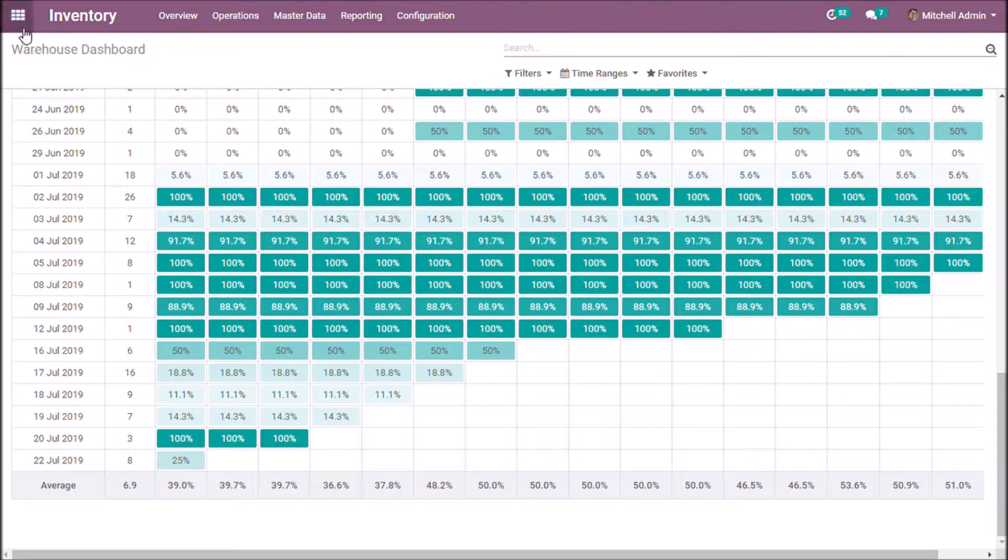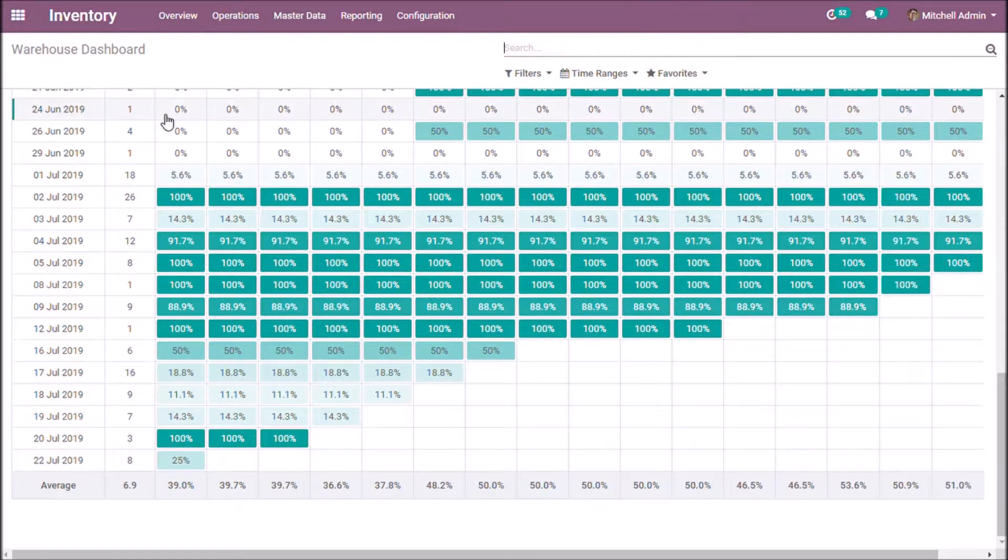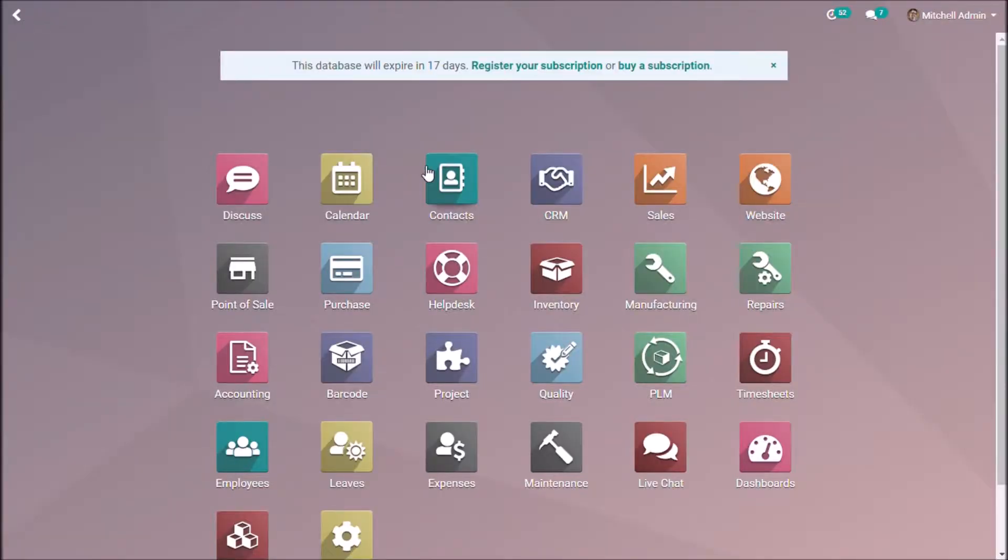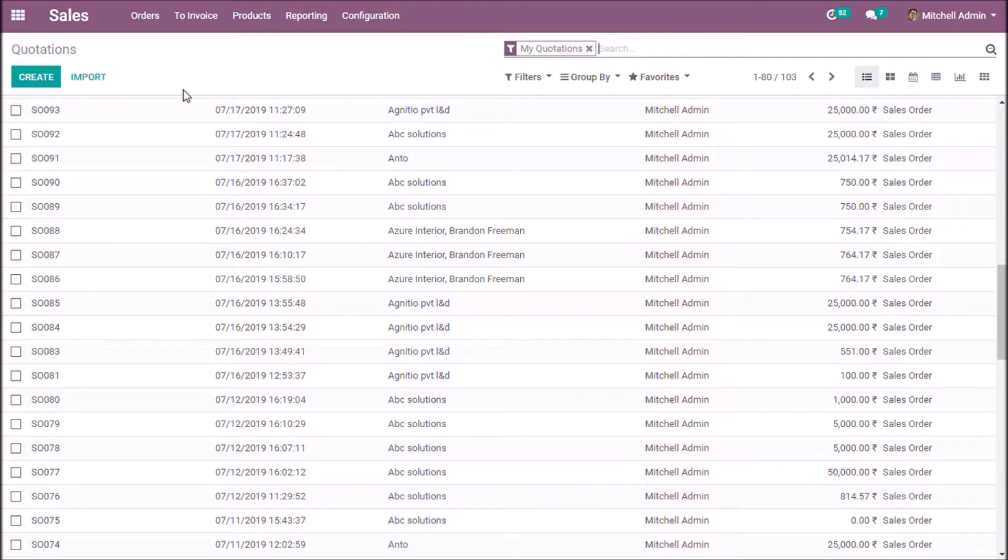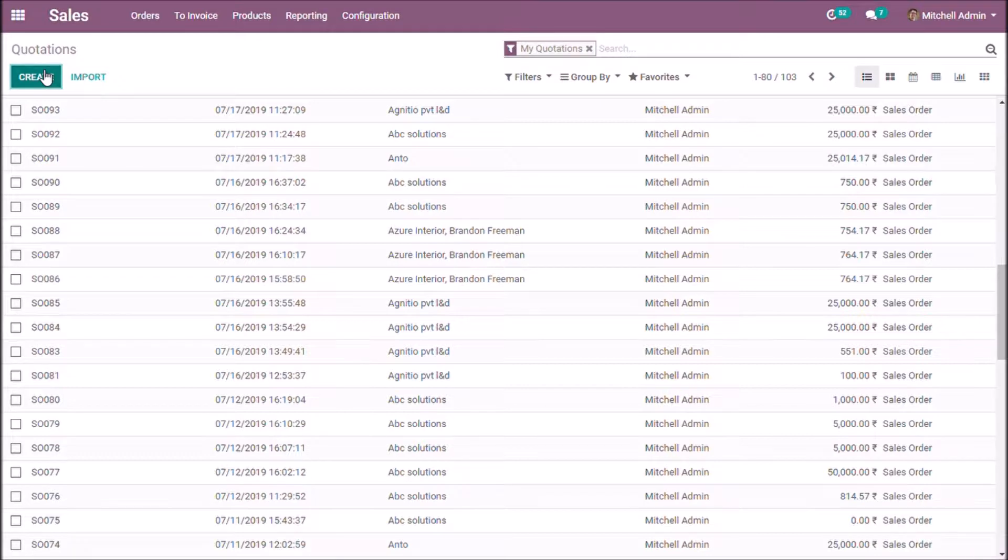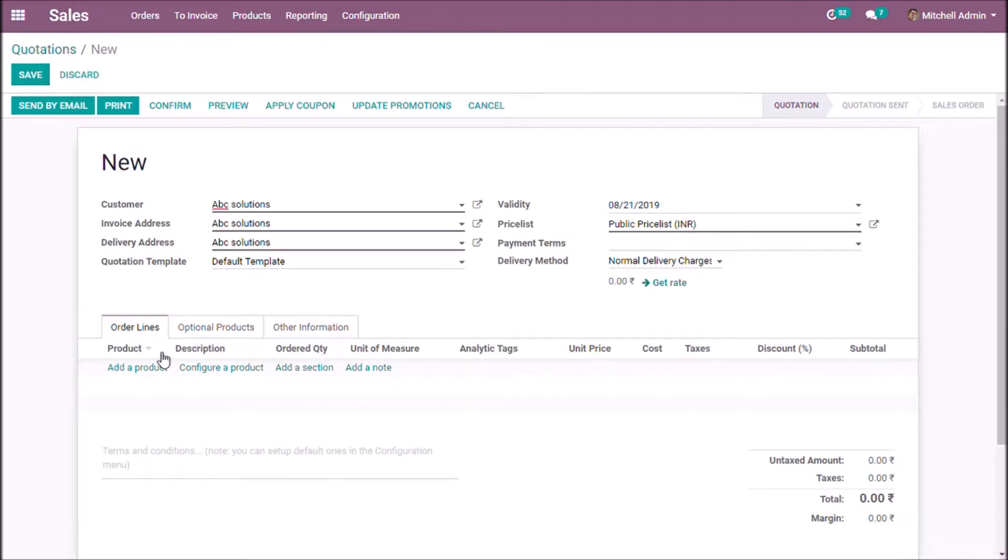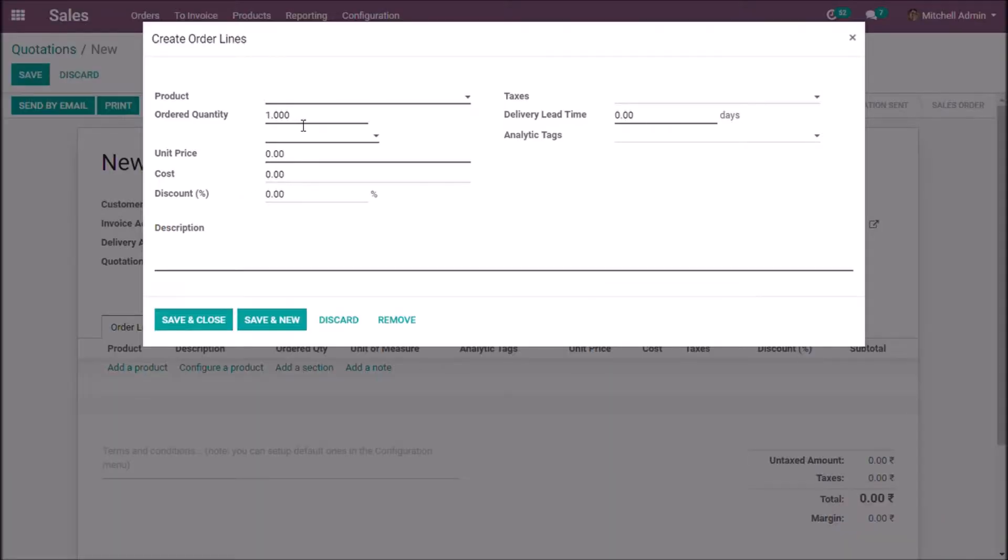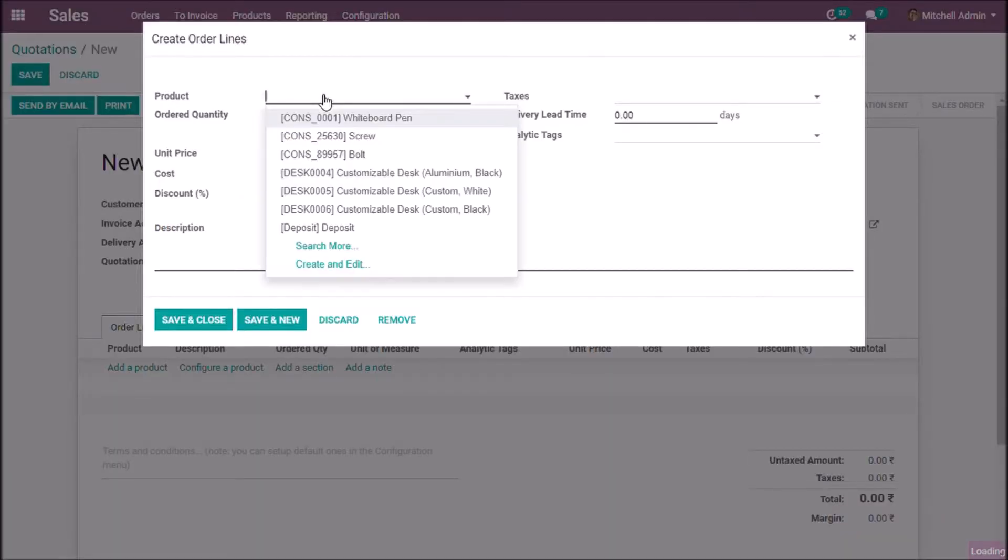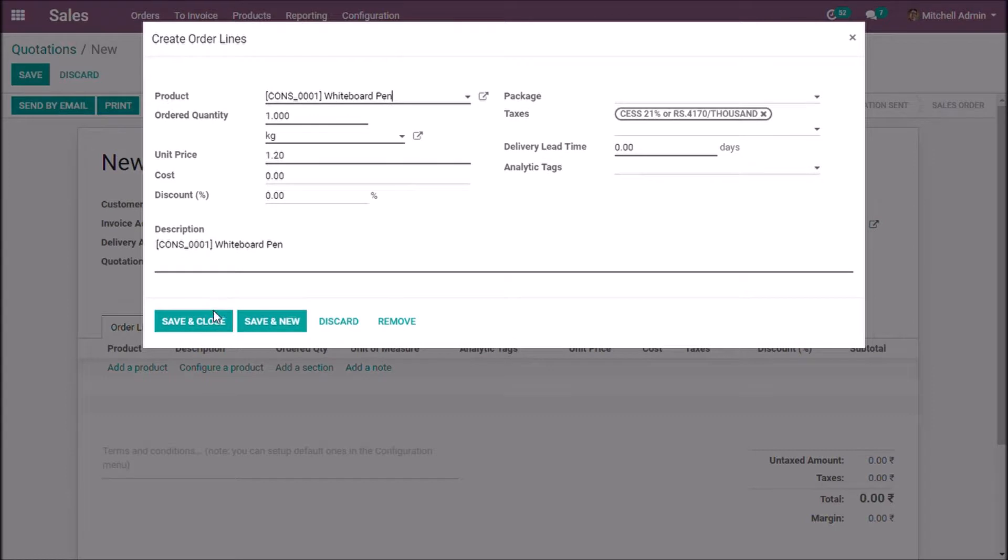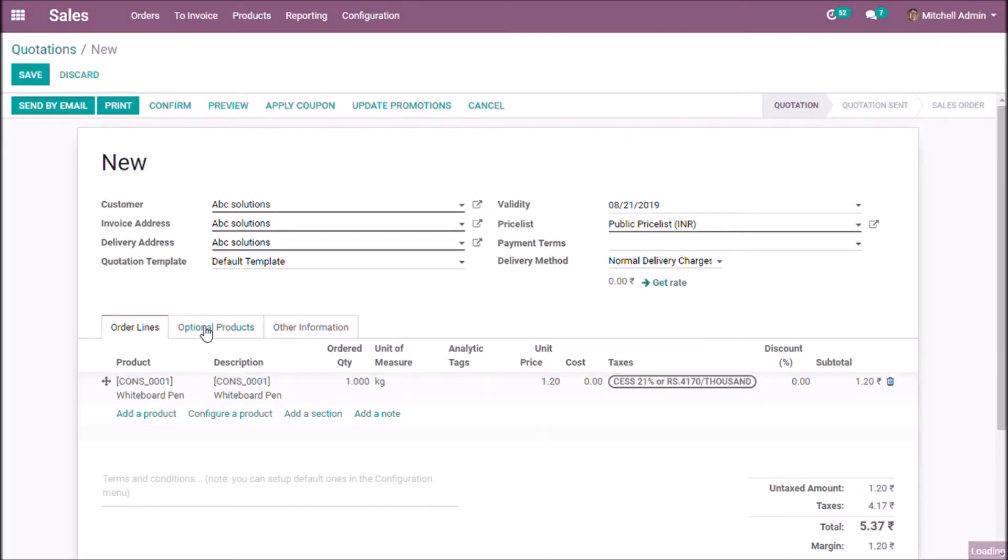Now I am going to create a sales order. I am going to confirm this order.